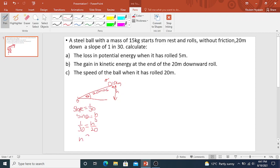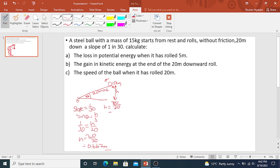Your displacement is 20 meters. We are looking for height. Height would be 20 divided by 30. Your answer would be 0.667 meters. You can also just say height equals your displacement of 20 divided by 30, giving you 0.667 meters.